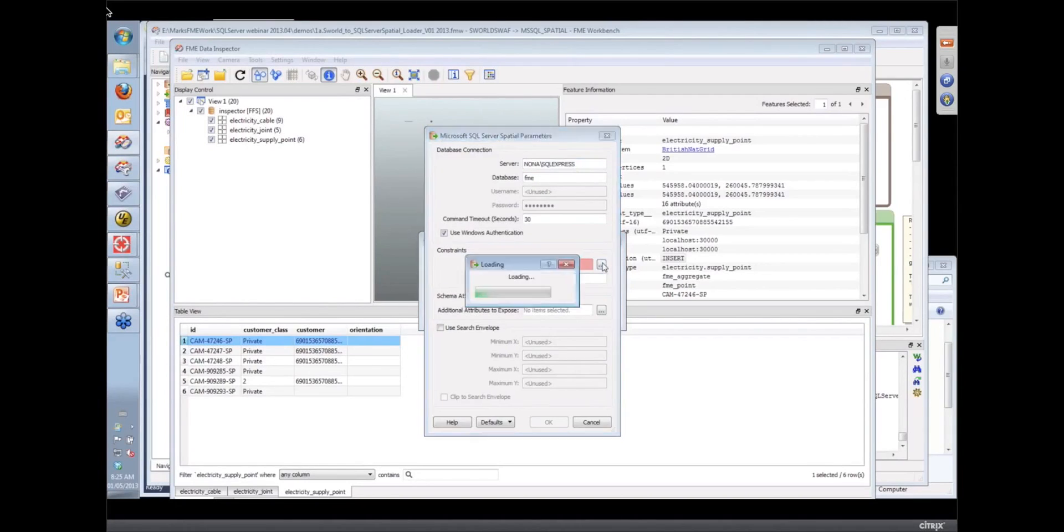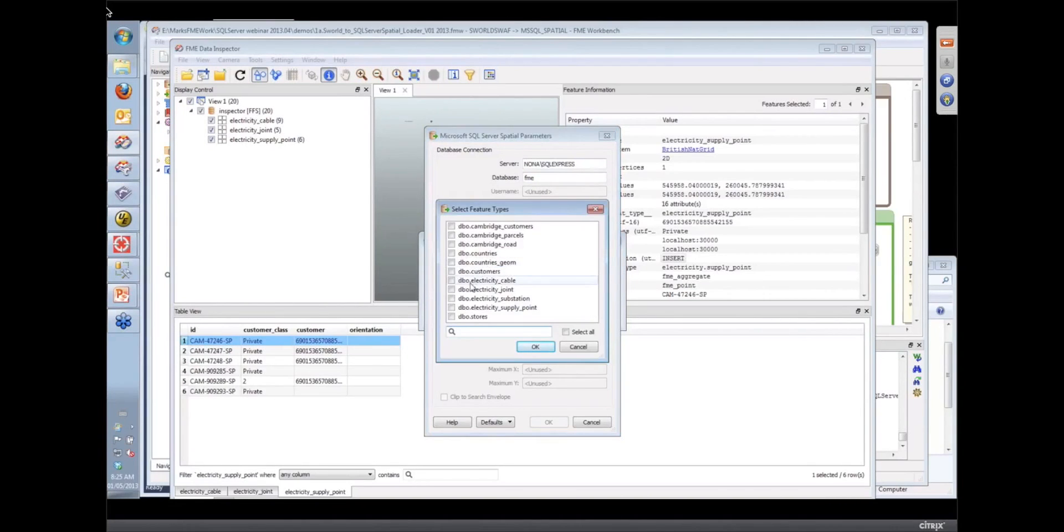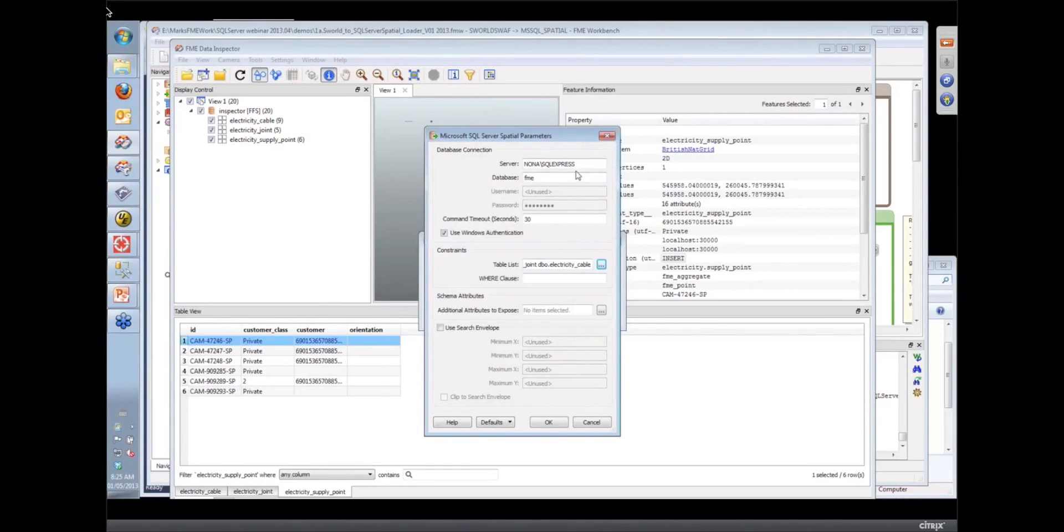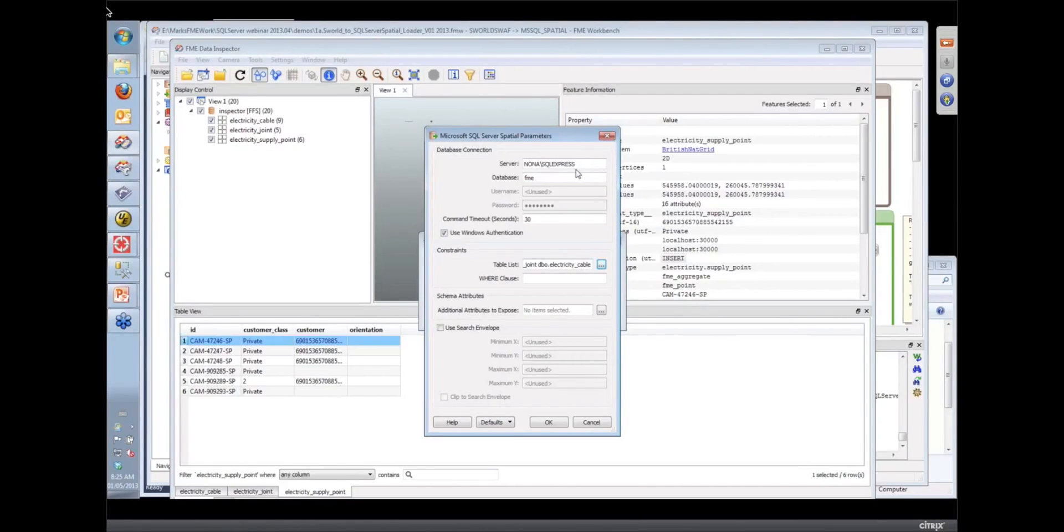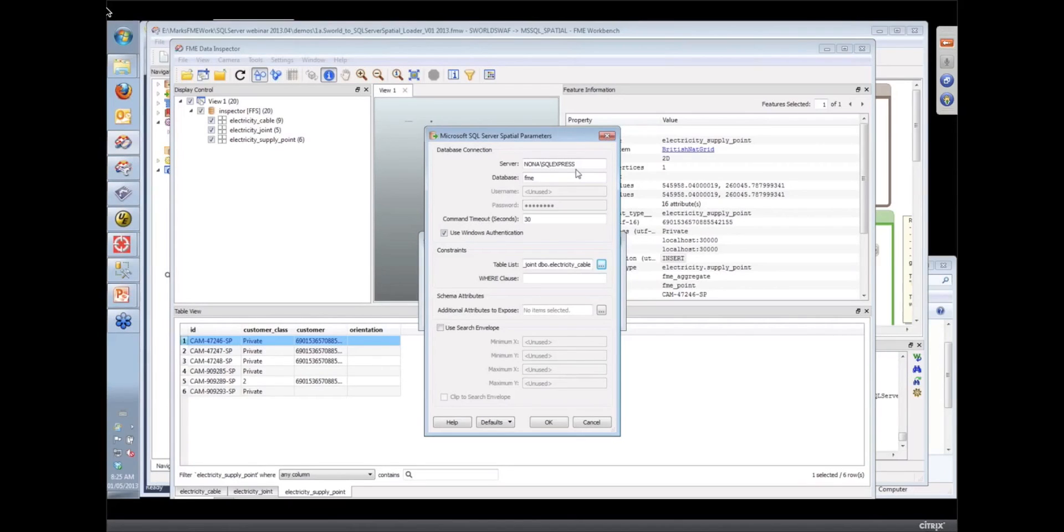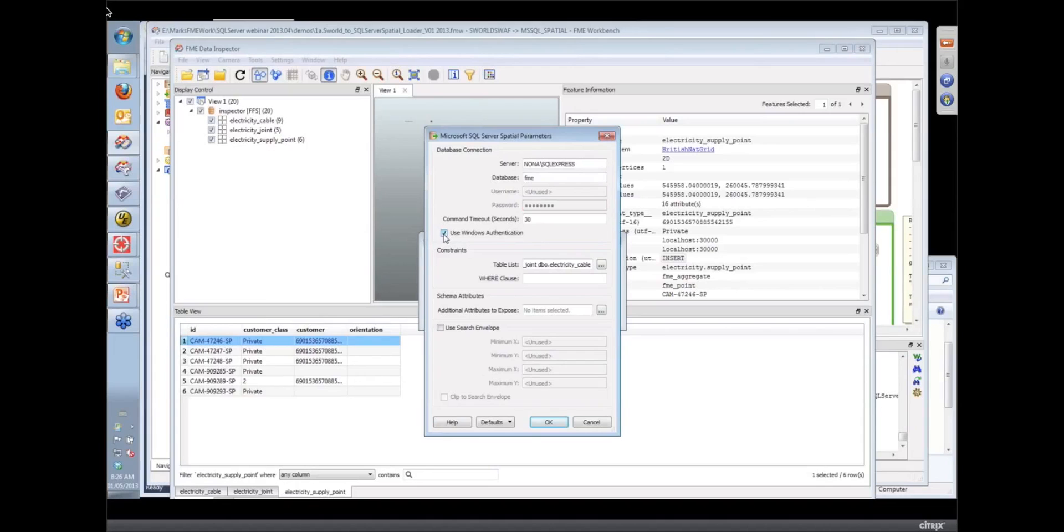So somebody was asking, how do you connect to your database? This is actually the dialogue you use in both the readers and the writers to connect to your database. The kinds of things it's looking for are the server name. Here on our machine, we're using a SQL Express edition. But if it was a named SQL instance, you could have put that in there. And again, Mark mentioned he's using Windows Authentication. So there's no prompt here for user or password. But if you turn that off, it would ask for a user and a password. That's all that's required to connect to your database.